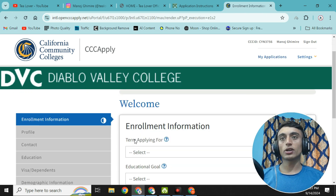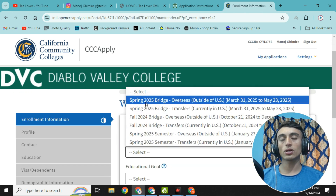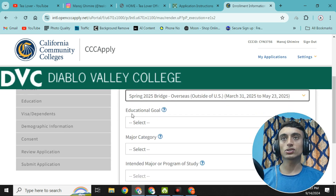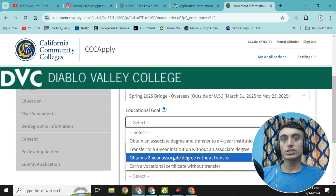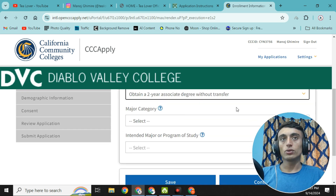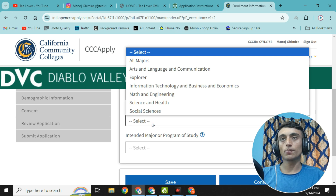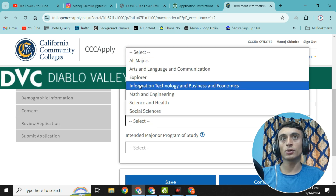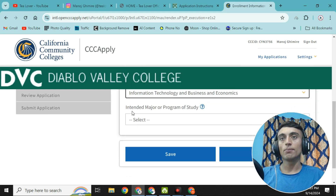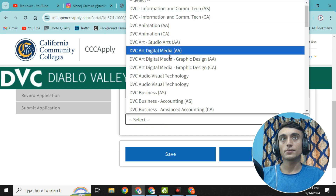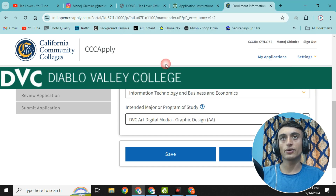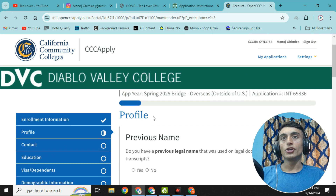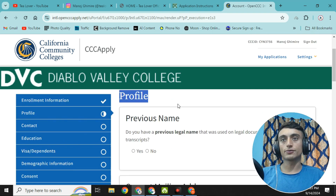Select the term you are applying for — choose Spring 2025. For educational goals, select 'Obtain two-year associate degree with transfer'. For the major category, select 'Information Technology and Business and Economics'. For the intended major or program of study, select 'Graphic Design'. Then click 'Continue'.